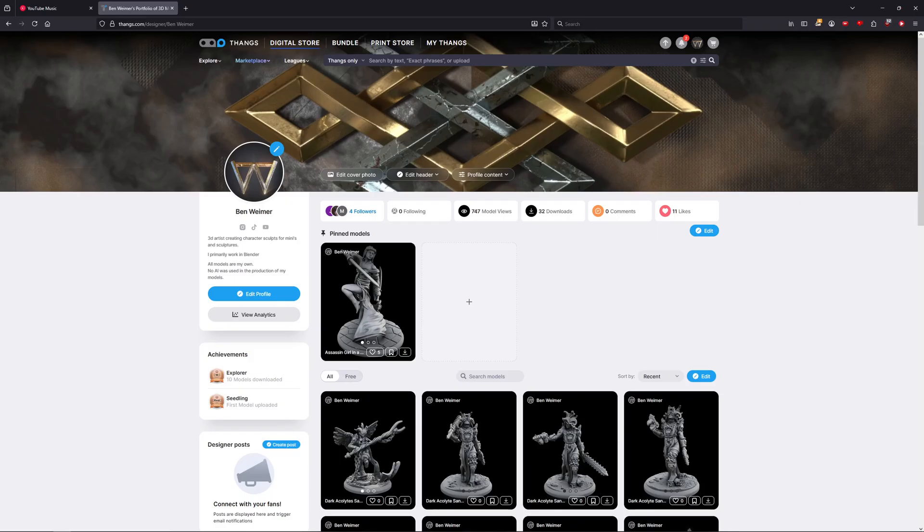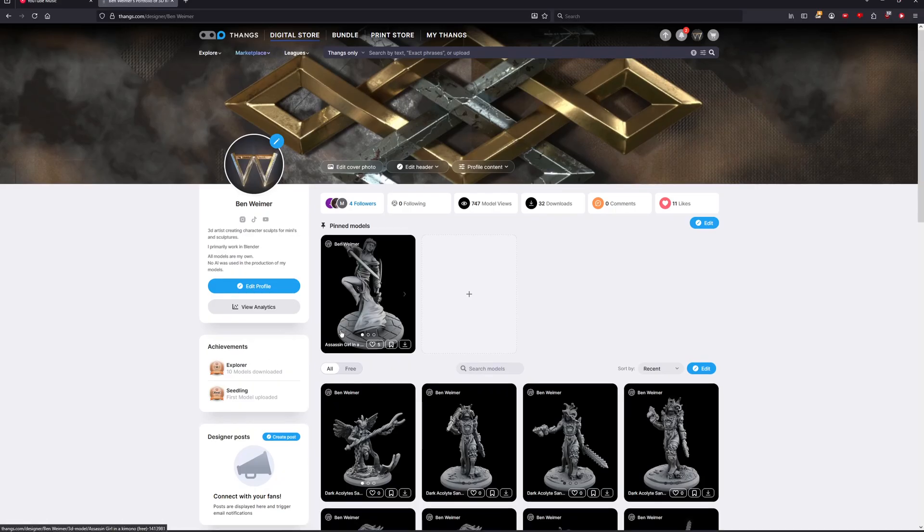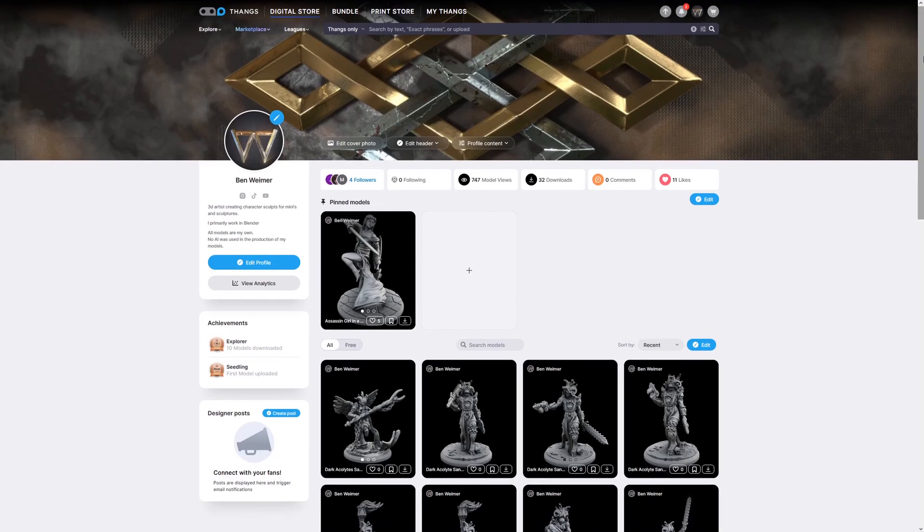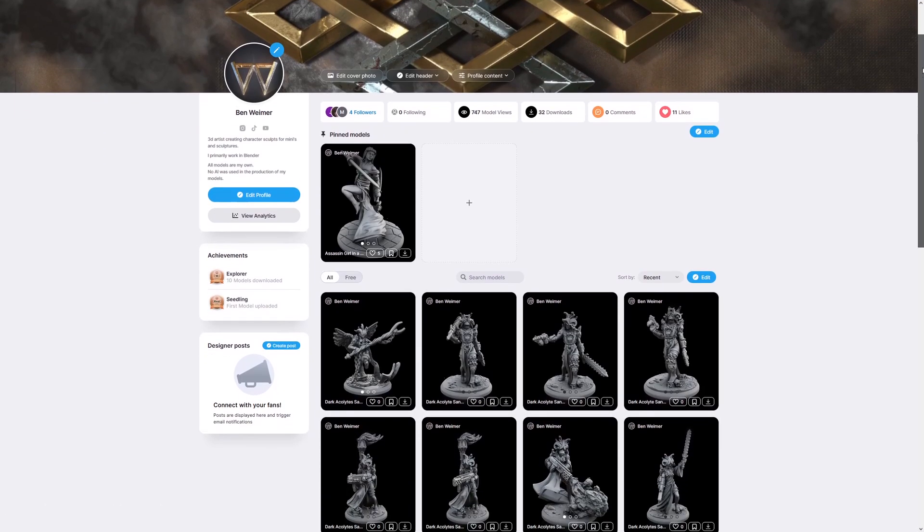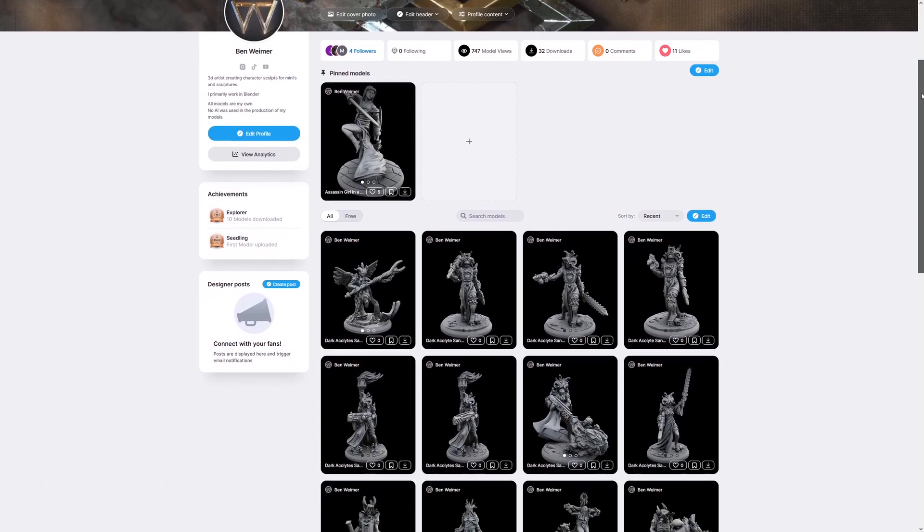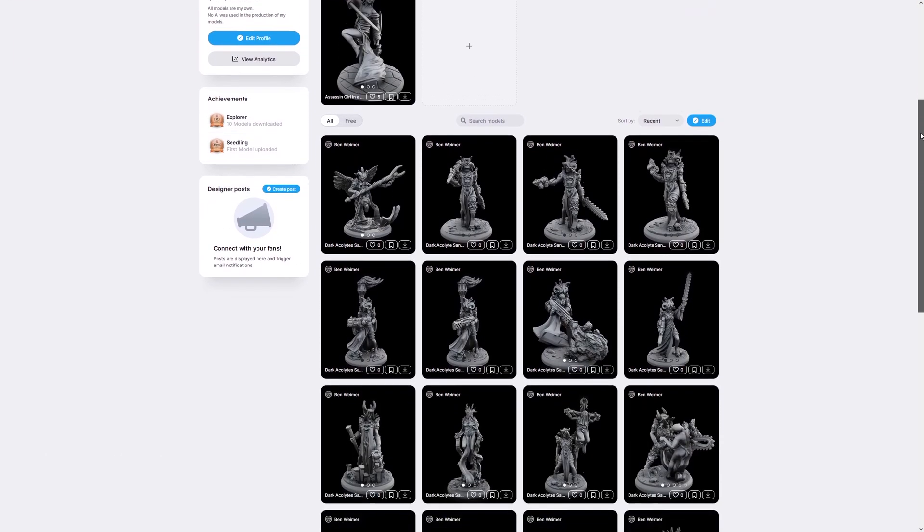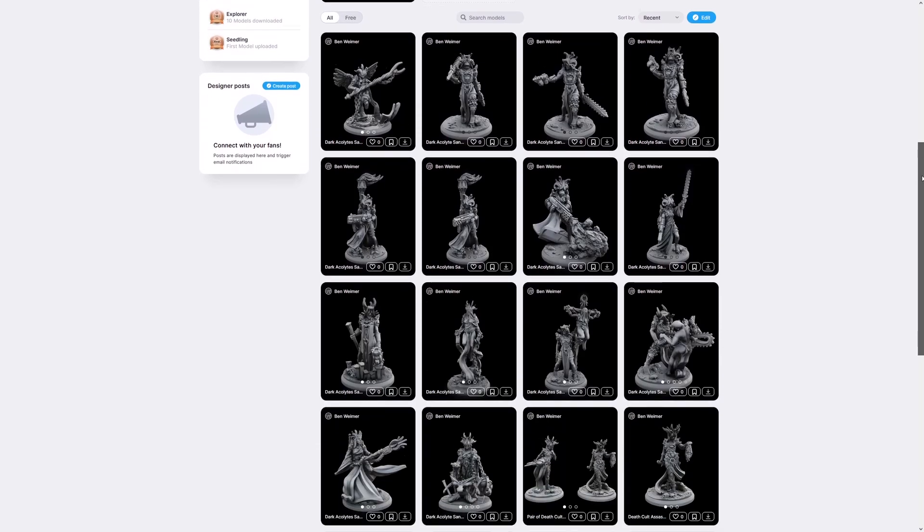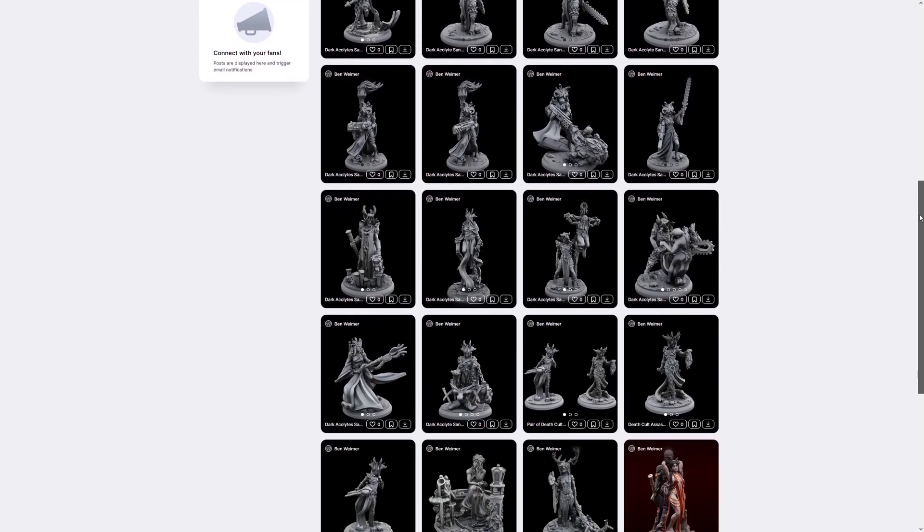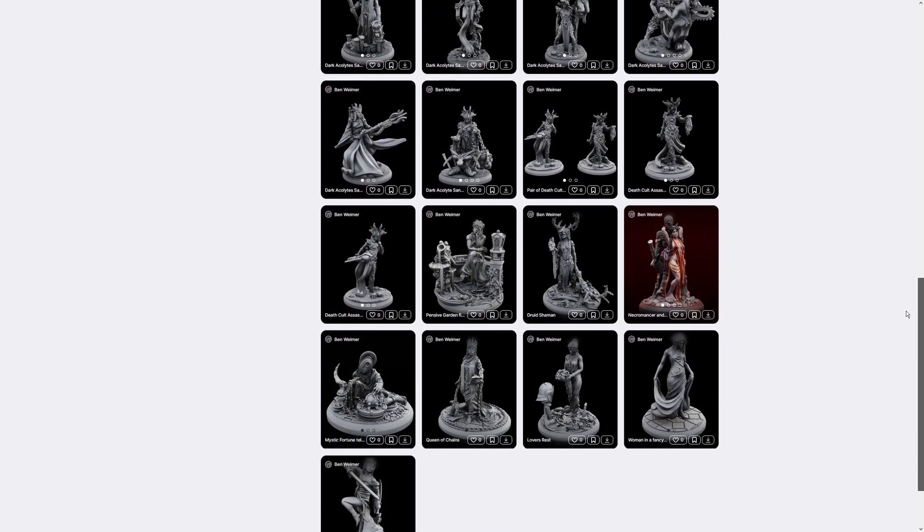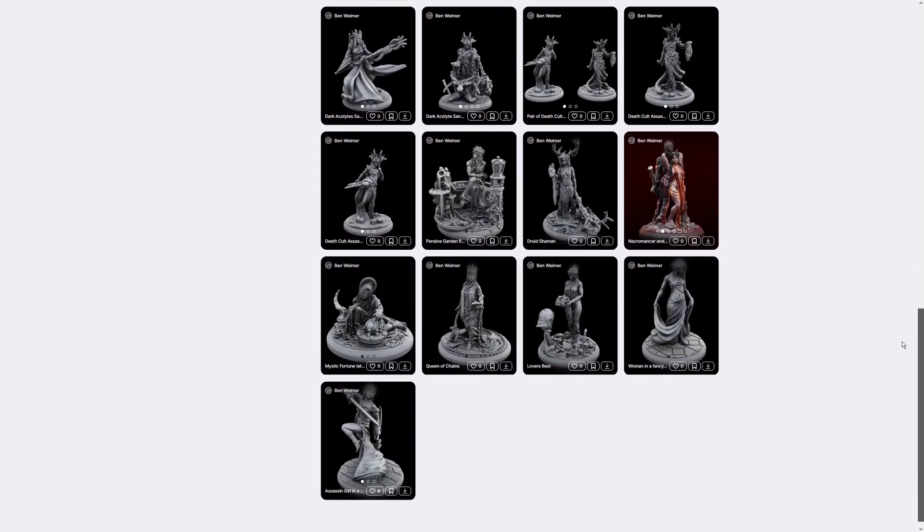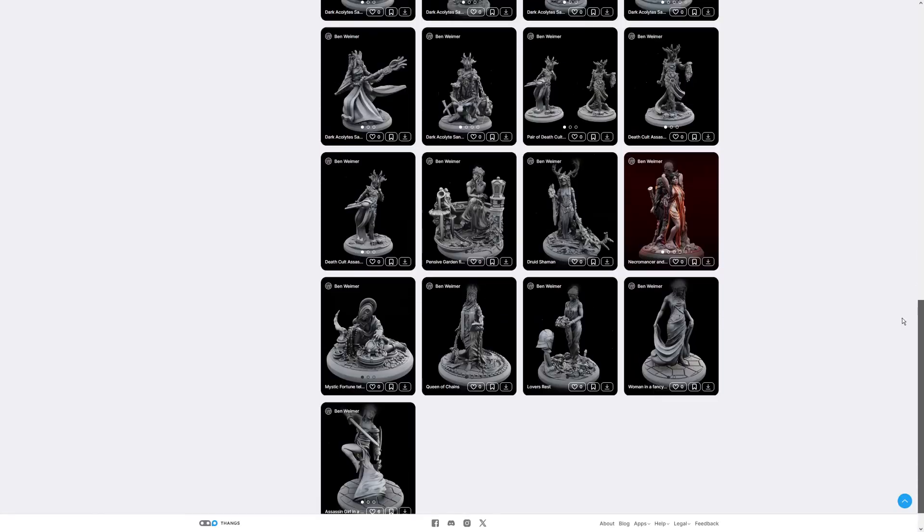I also wanted to shout out real quick that if you're interested, I also make minis over on the website Thangs and sell them. So if you want to help support what I do other than these tutorials, go ahead and follow my link tree and check those out. I'll also link it in the description.